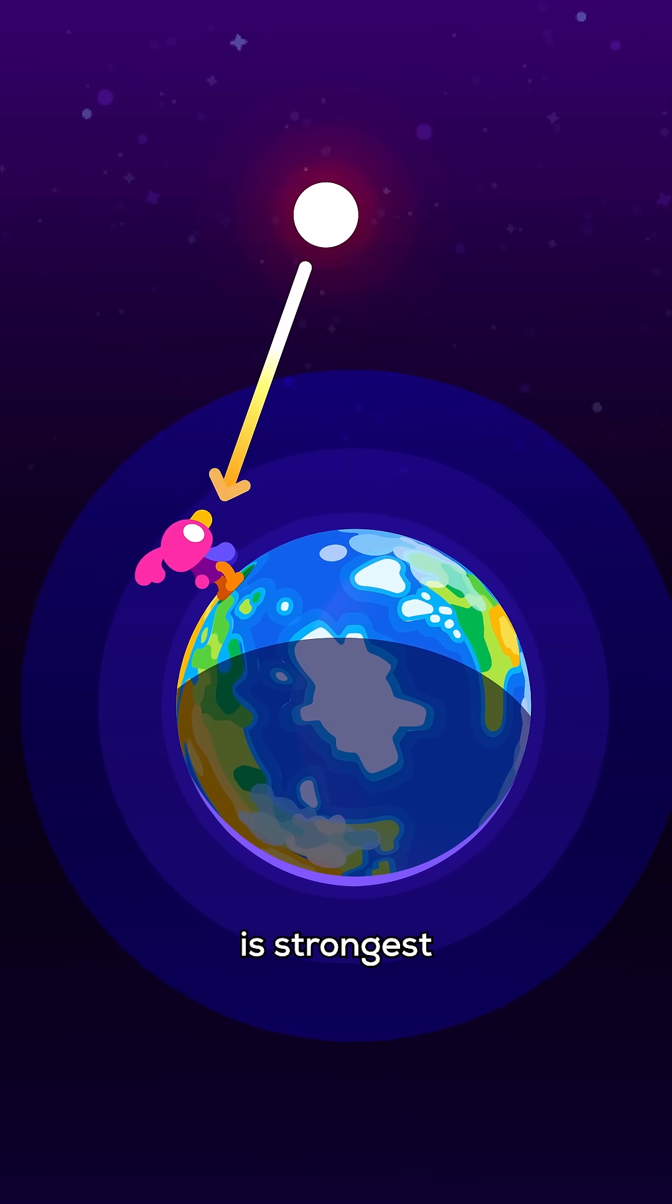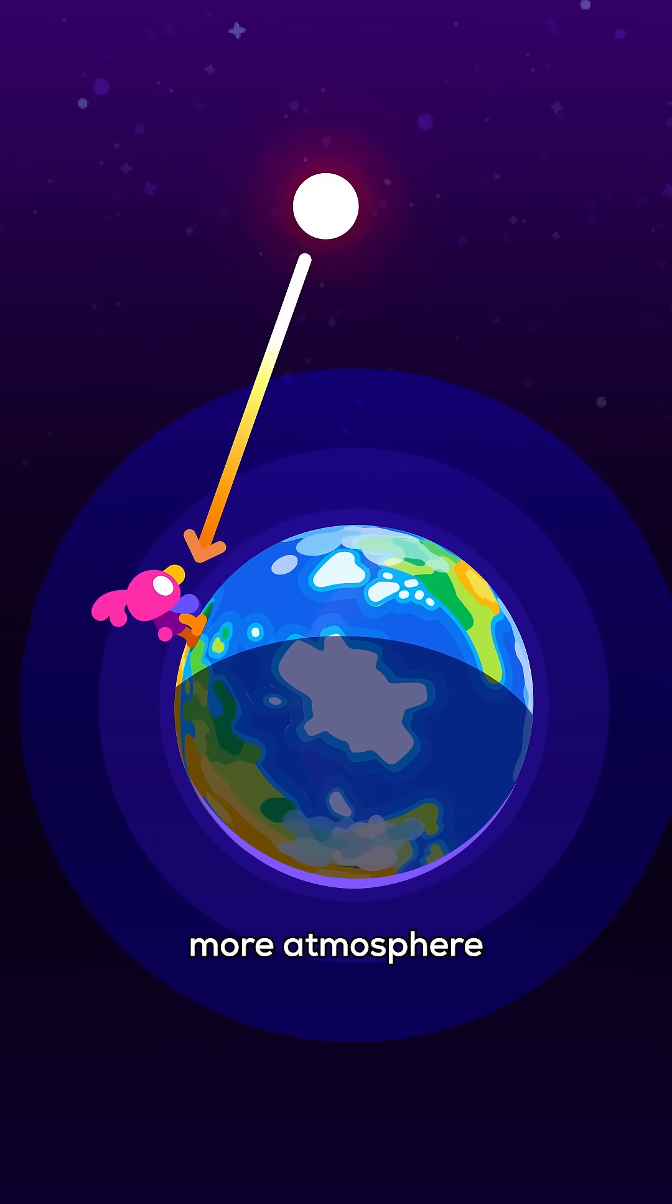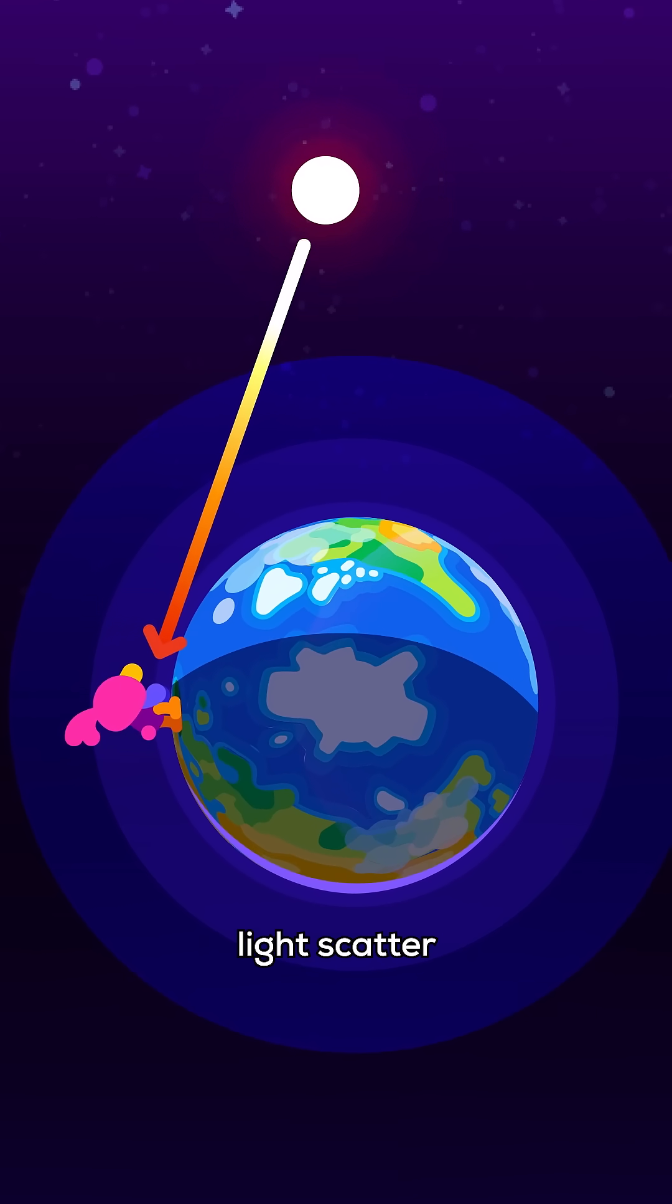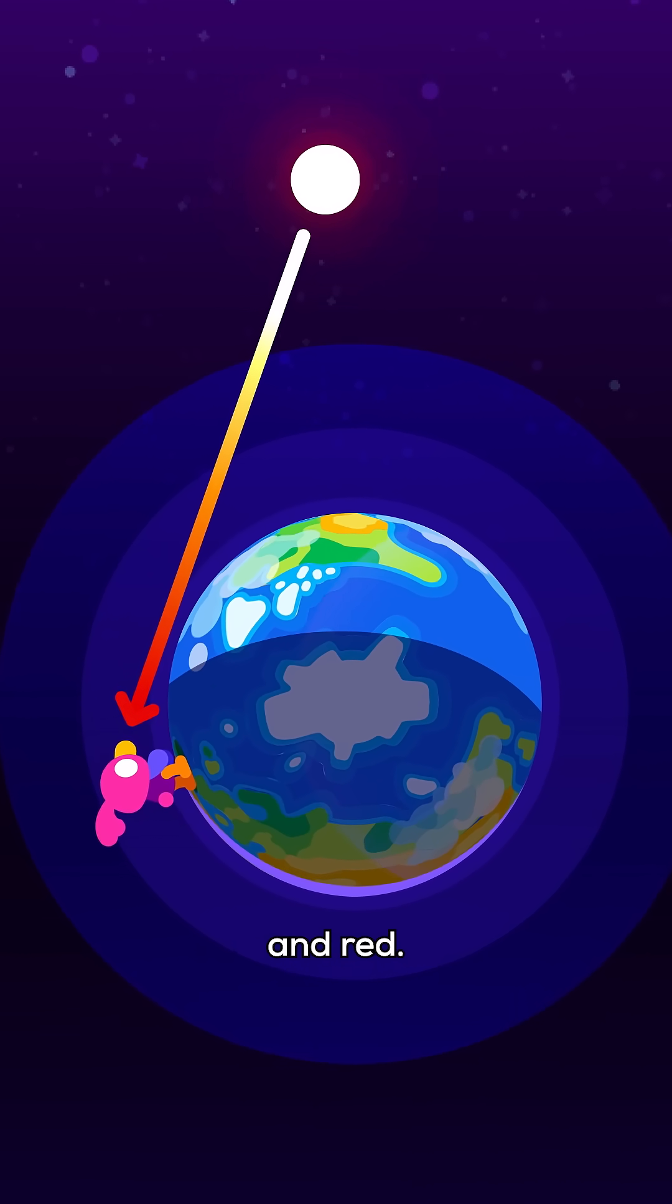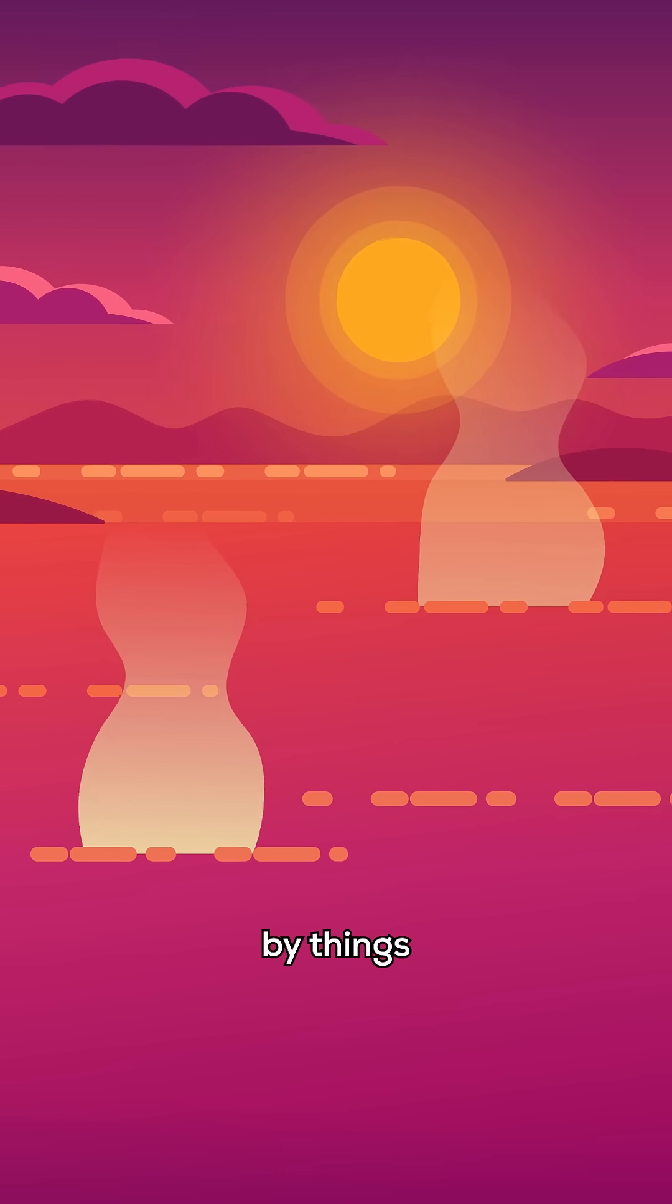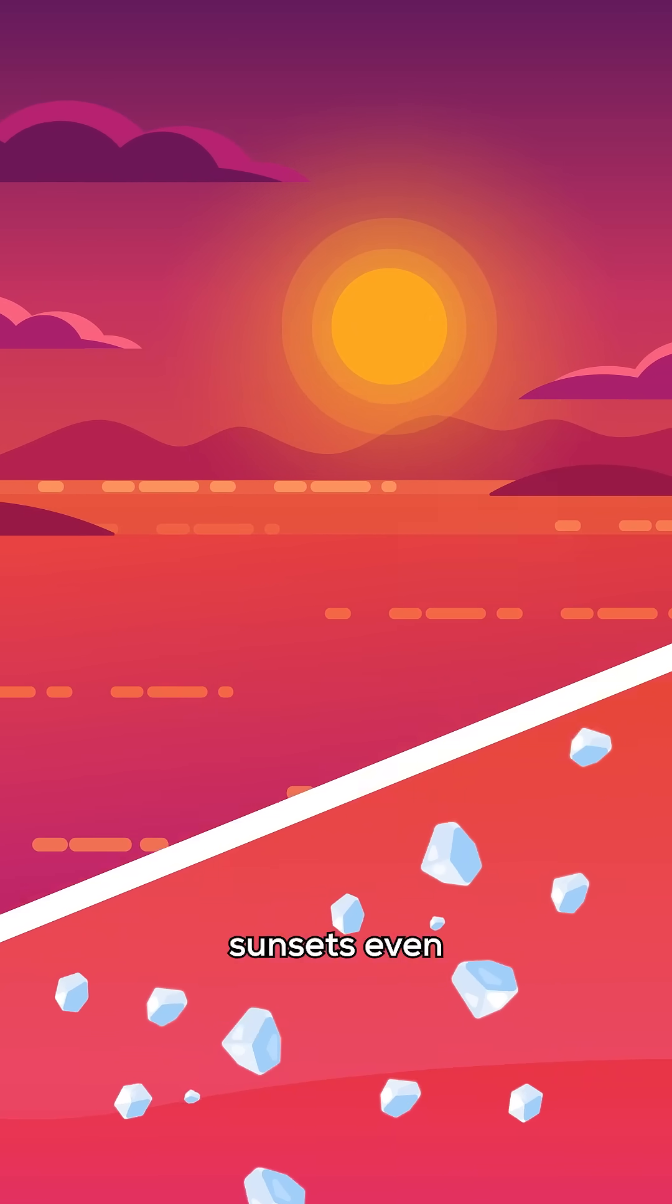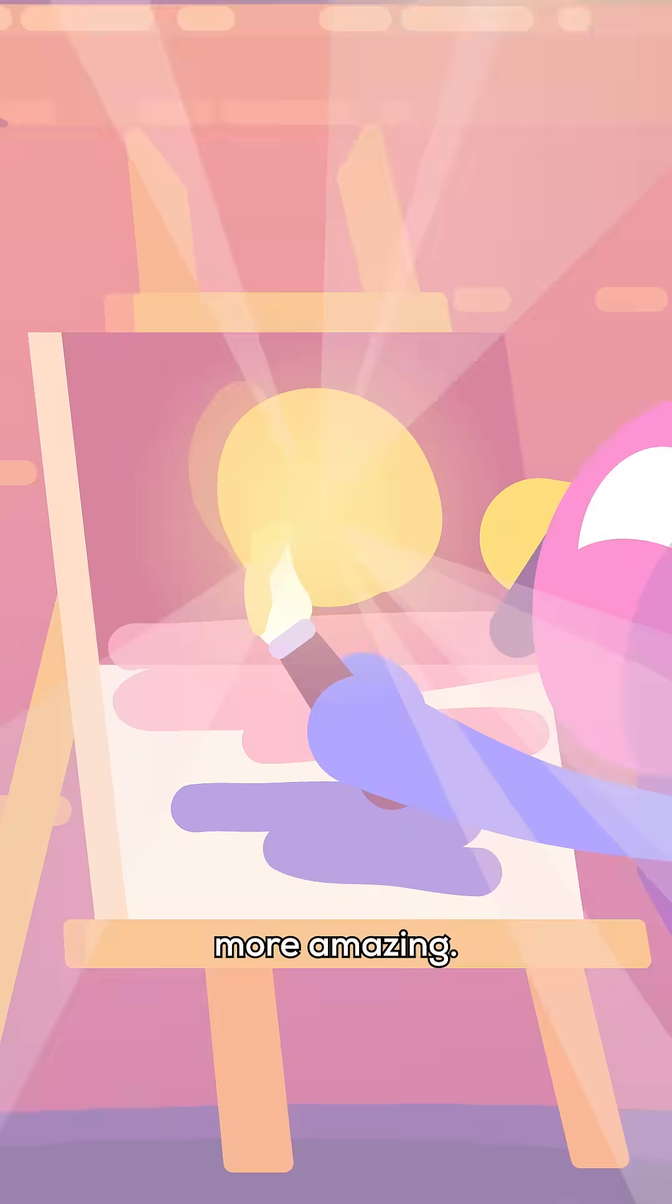The effect is strongest at sunrise and sunset, when there's more atmosphere between you and the sun, making even red light scatter and dyeing the sky orange and red. Light can also be scattered by things like water vapor and salt particles, making ocean sunsets even more amazing.